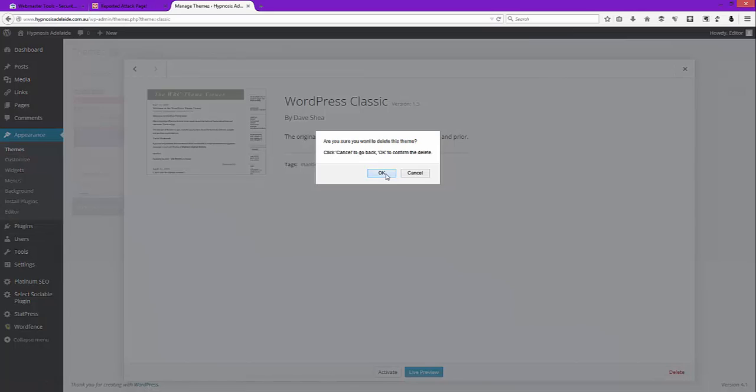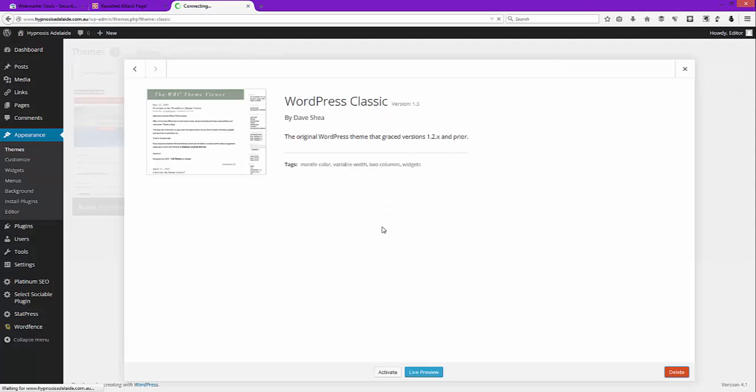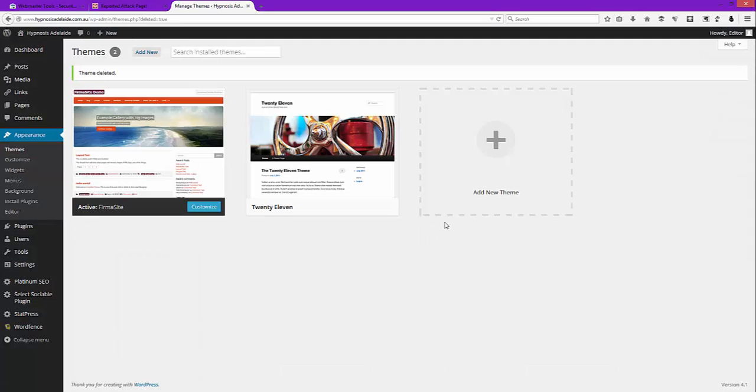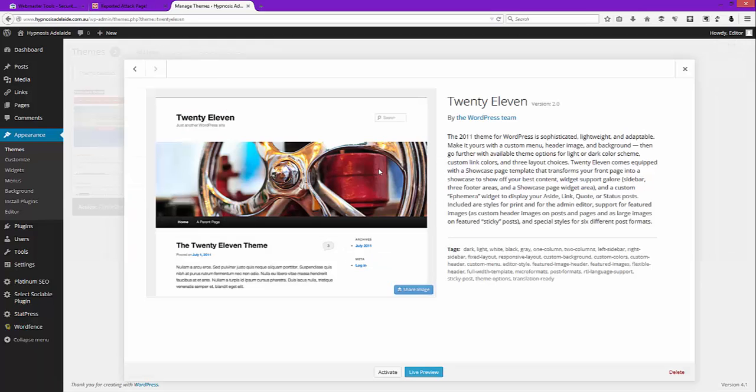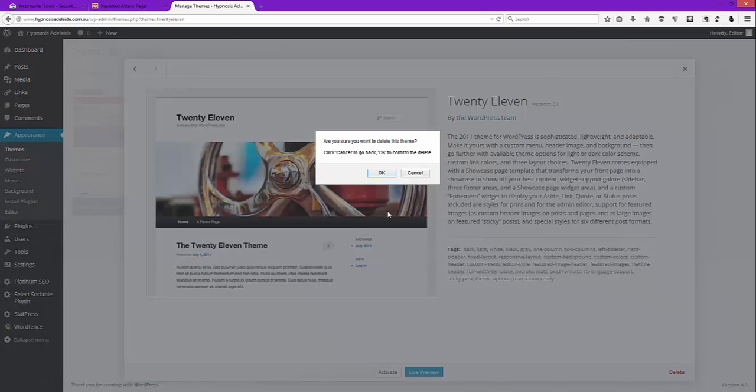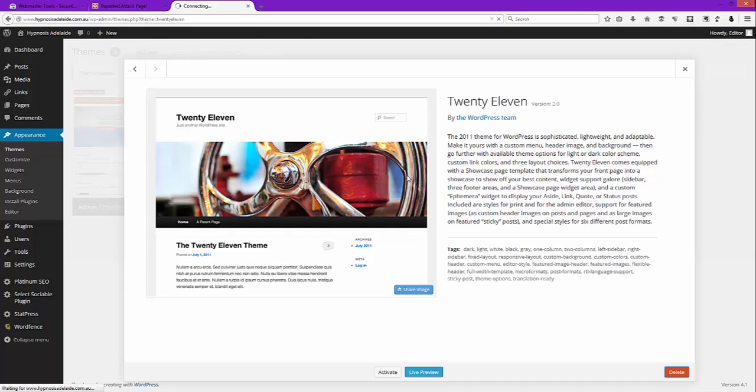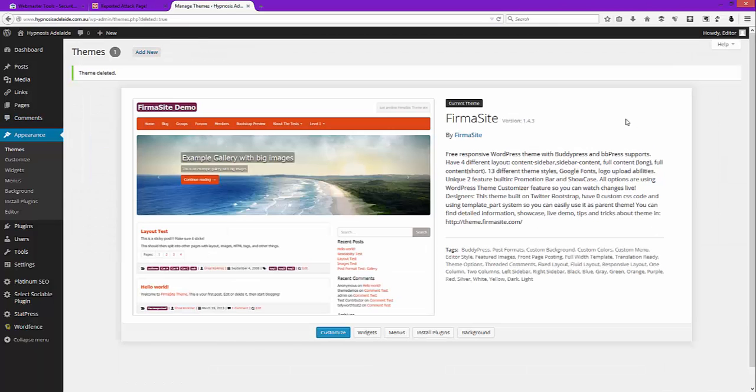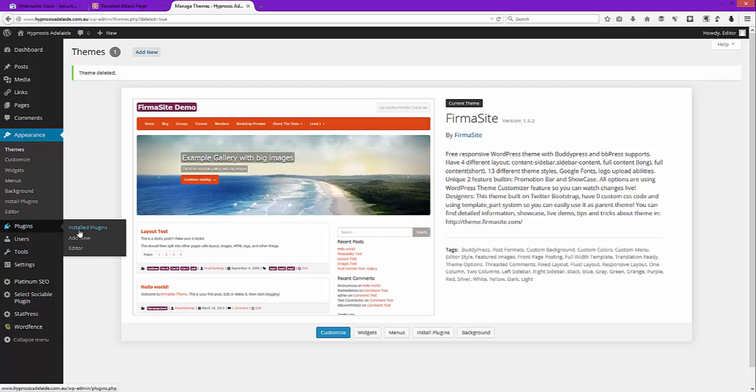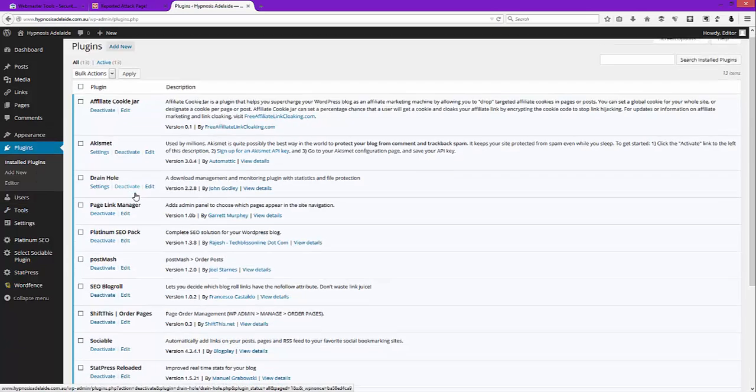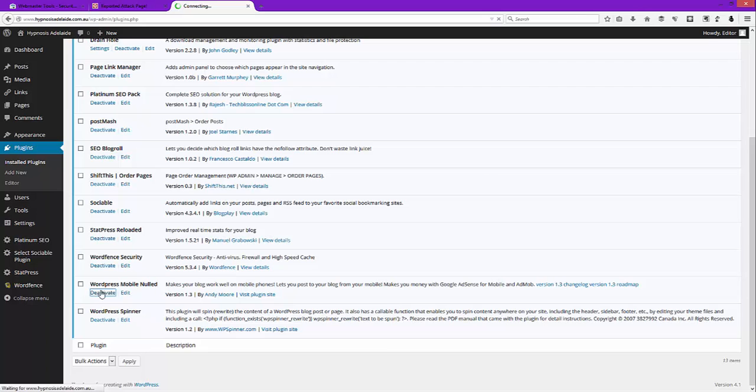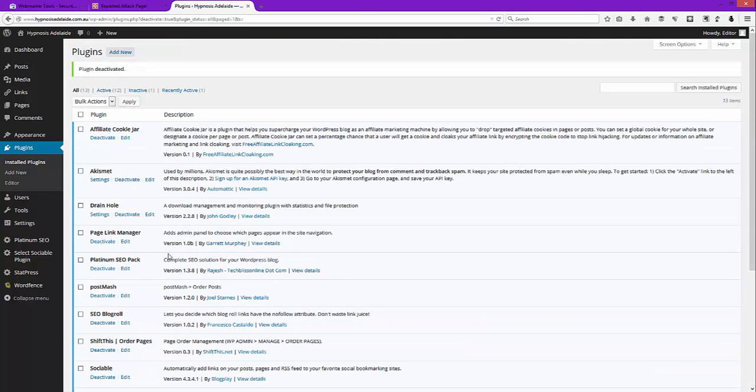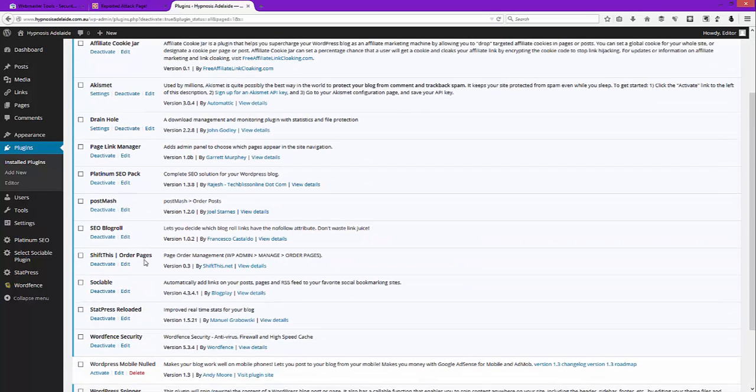The reason we're deleting it, of course, is that it leaves less hidey holes for malware to get to. I'm not using 2011 anyway, so Firmasite's still up and running, that's okay, that's all good. Now we go down to our plugins and it said, if you scroll down, it said that this WordPress mobile, well I don't even know how that got on there. Just deactivate that one.